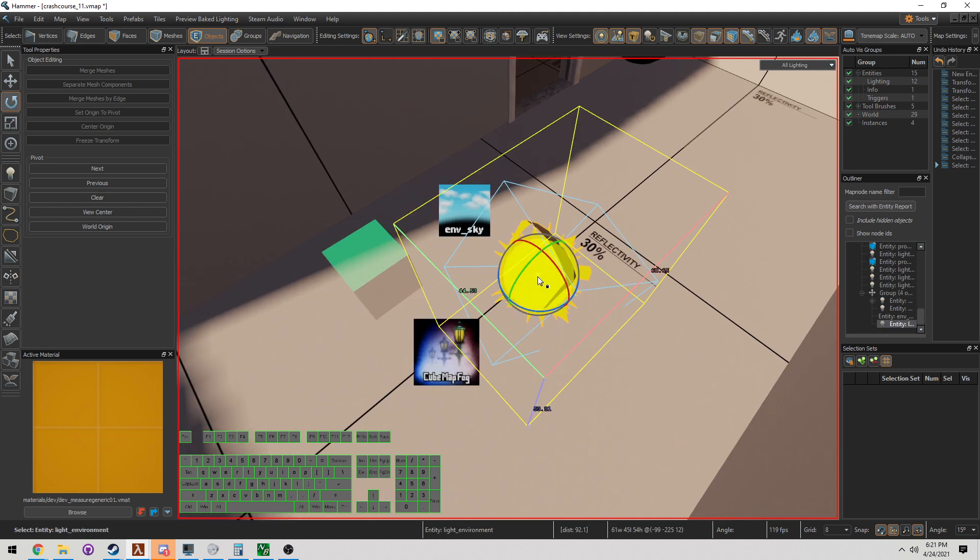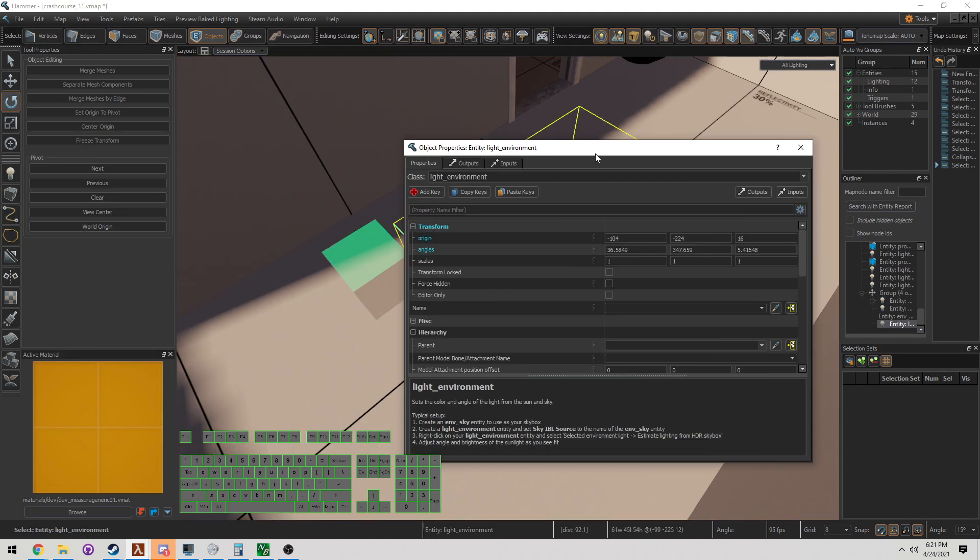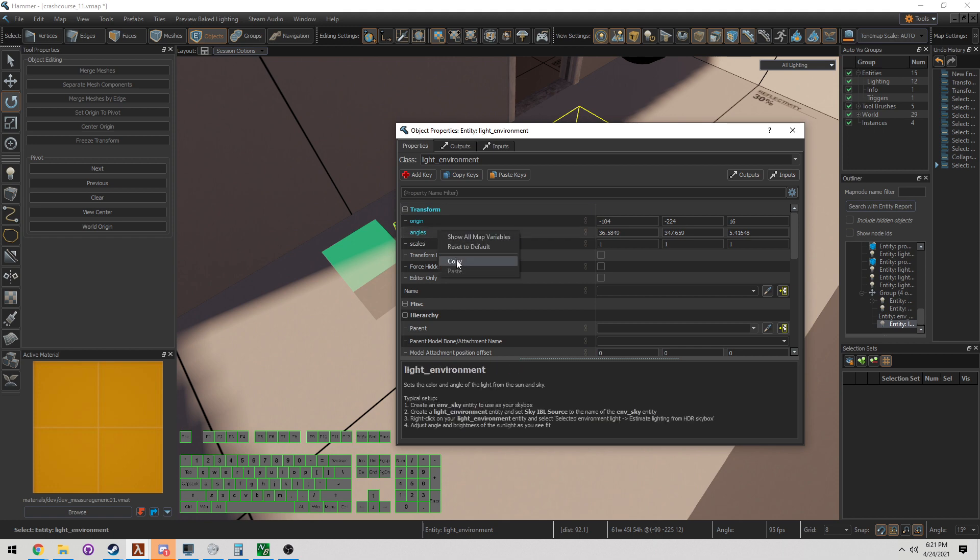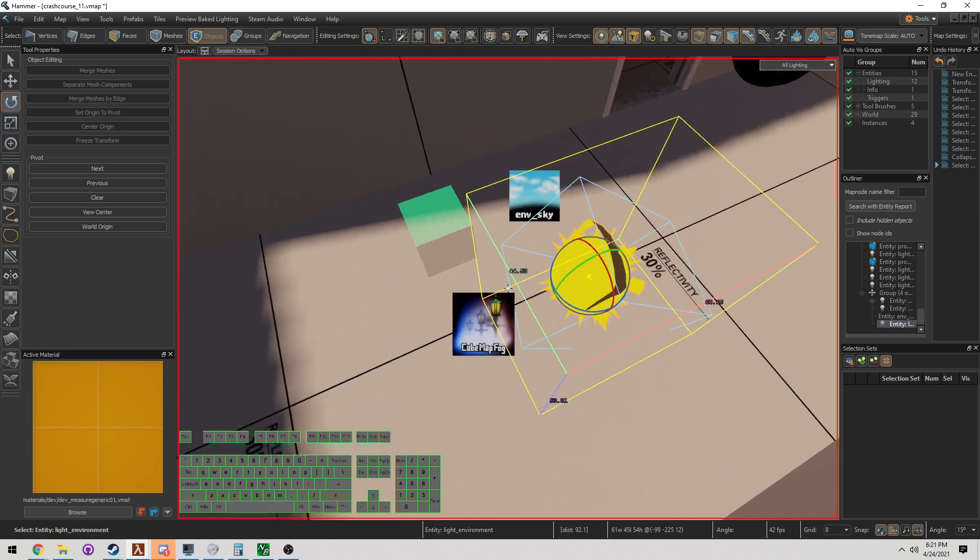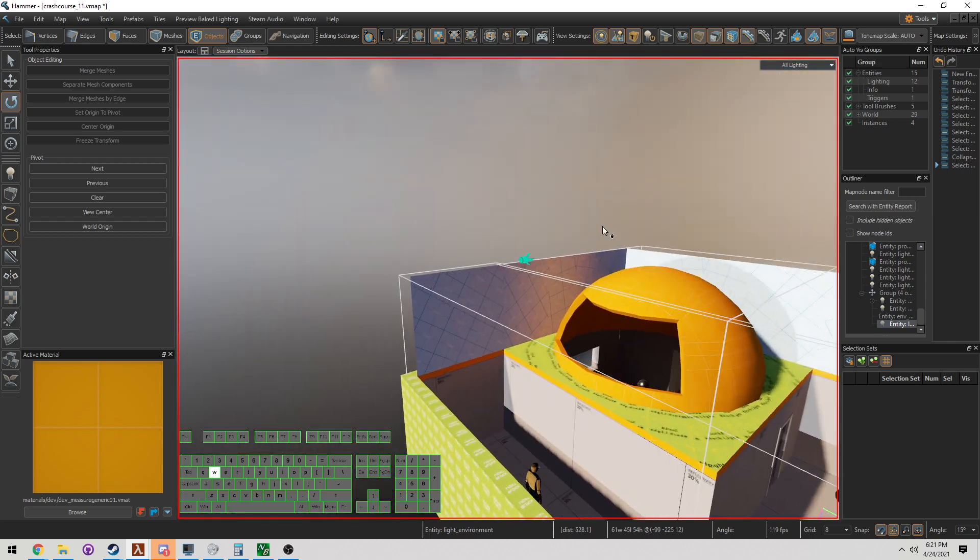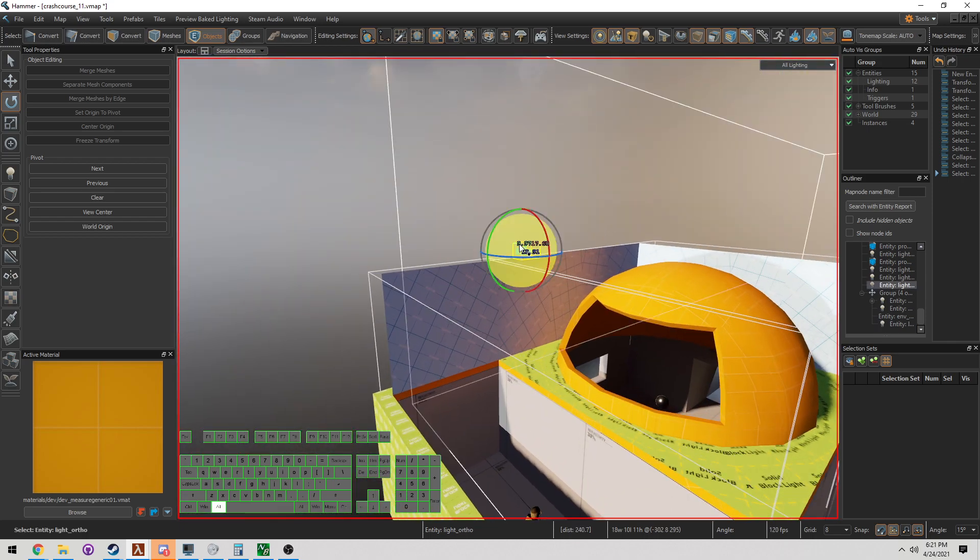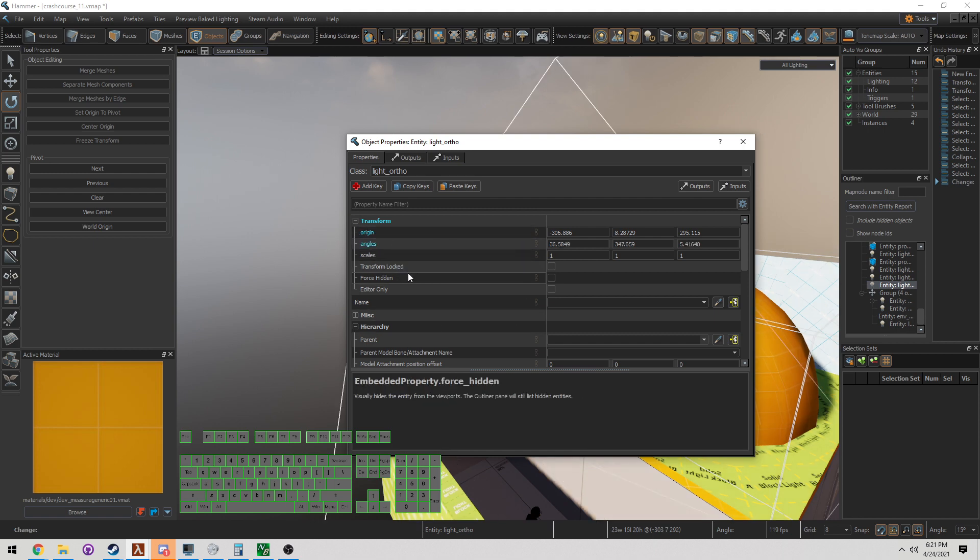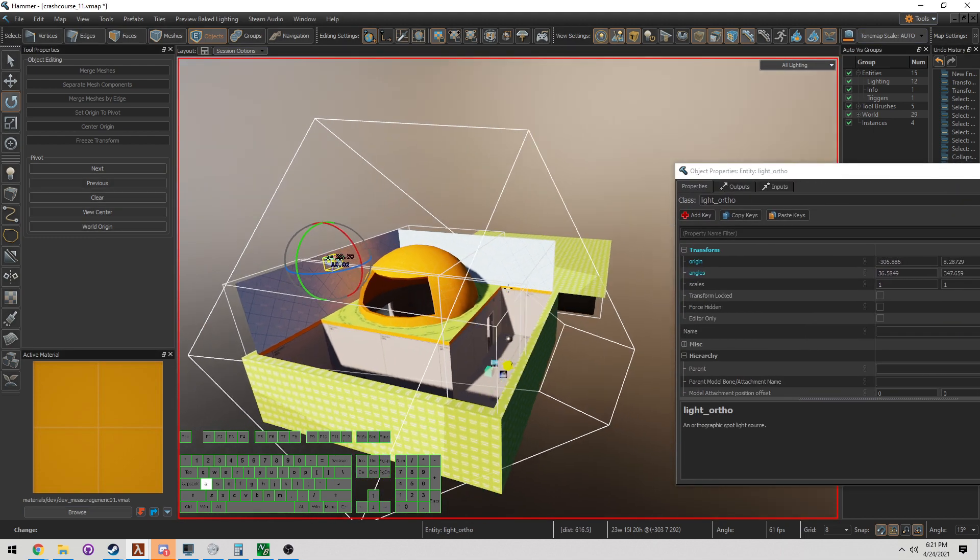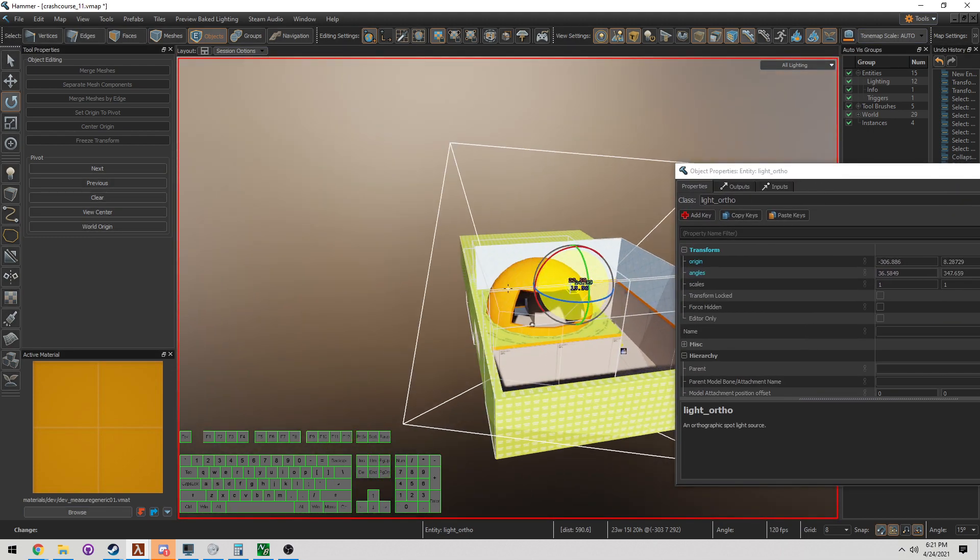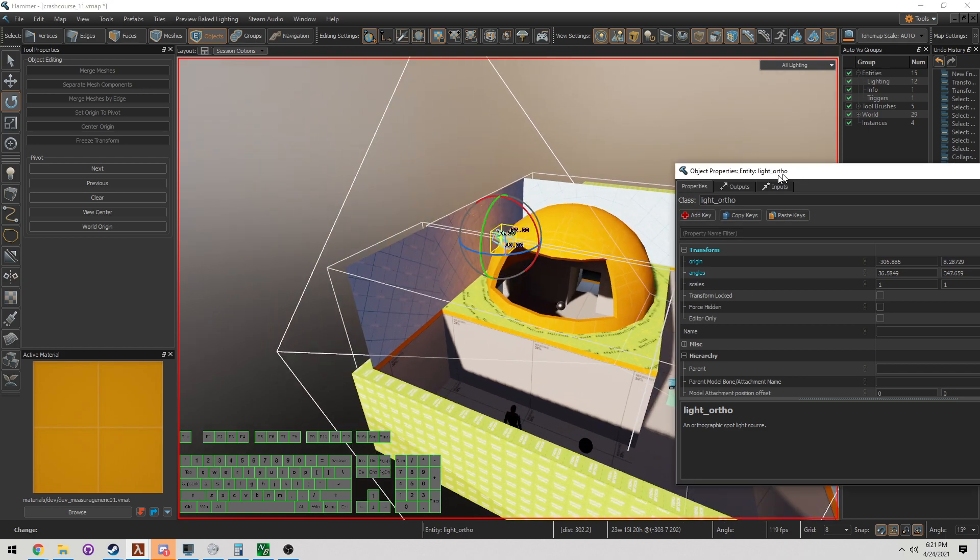Right click, selected prefabs, we're going to collapse. I'm going to press Alt-Enter. Open this up. I'm going to copy its angle. Right click here, click copy. I'm going to come over here to this ortho light. Let's open up the properties. Alt-Enter opens that up. Right click angles. Now it's going to copy the angles and show me exactly what that sun is pointing at.